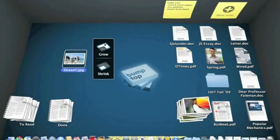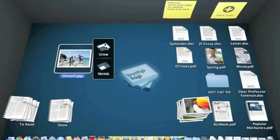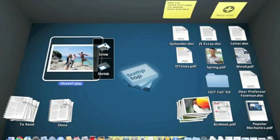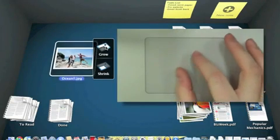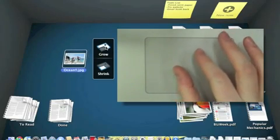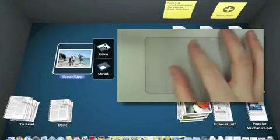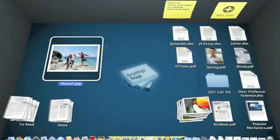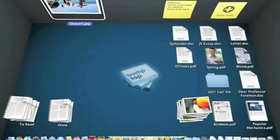I can use an organic approach to my file organization by making stuff that's important bigger by clicking the Grow button in the toolbar, or if I've got the Pro version and a multi-touch trackpad, I can use a pinch gesture to make things bigger. So let's make this picture of my summer vacation nice and big and pin it up on the wall.